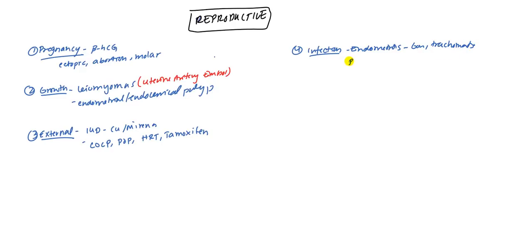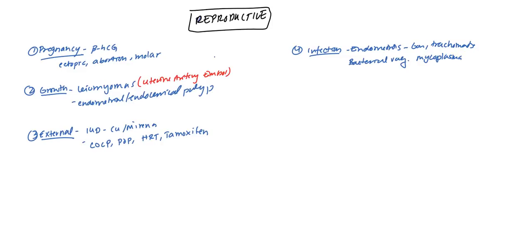Even bacterial vaginosis can lead to this type of bleeding. You have mycoplasma as well, which is another common cause of vaginal and gynecological infection. And PID, of course. Infections higher up can be there as well.